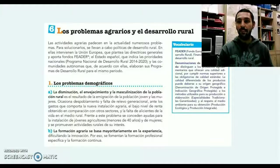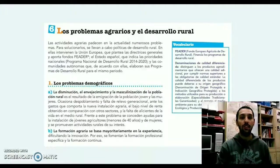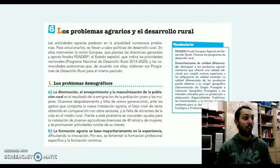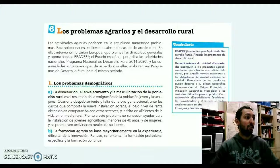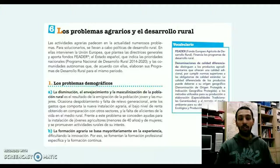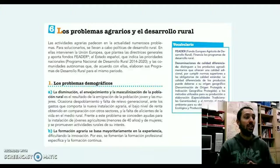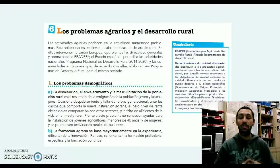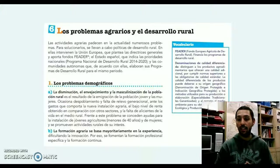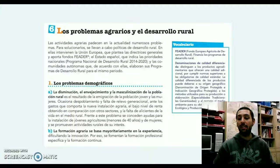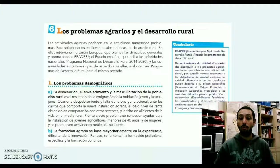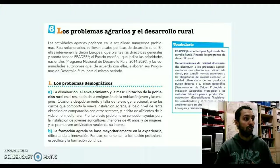En primer lugar, refiriéndonos a los problemas y el desarrollo rural, podemos comentar que existen numerosos problemas a nivel agrario y que la Unión Europea a través de los famosos fondos CEDER, junto con el Estado español y las comunidades autónomas, elaboran diferentes planes y programas para el desarrollo rural, para paliar este tipo de problemas agrarios y para desarrollar las zonas más vulnerables a nivel rural europeo.